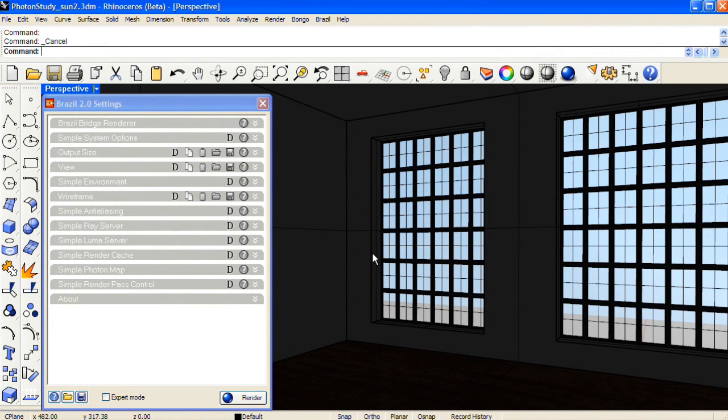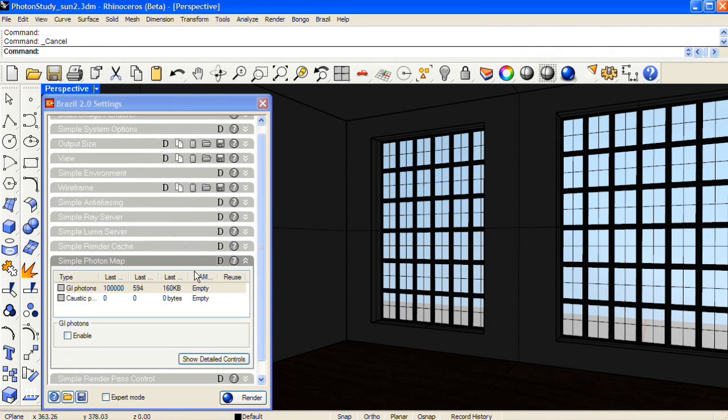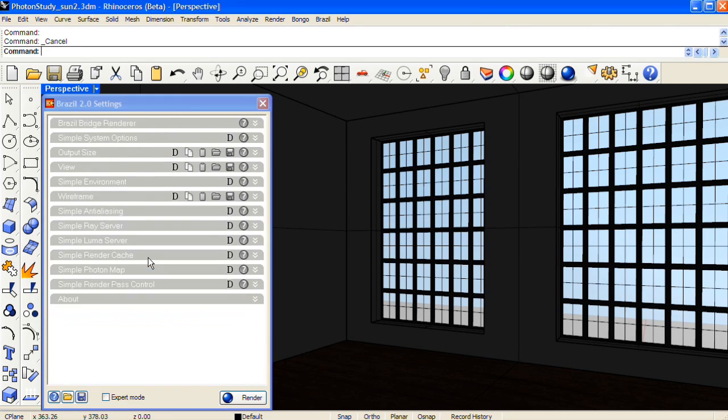To use the GI Photon Map feature in Brazil for Rhino, first go into the Simple Photon Map panel of the Brazil Settings dialog and turn on GI Photons.